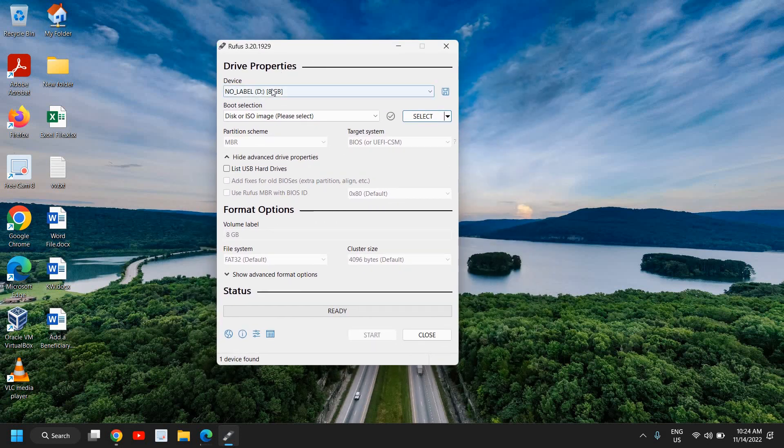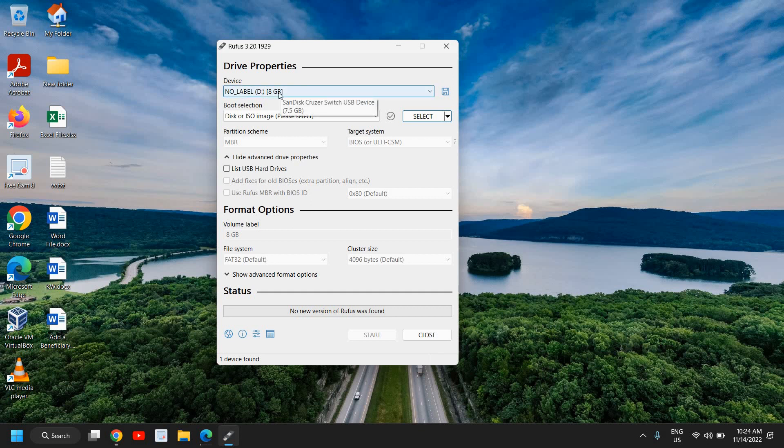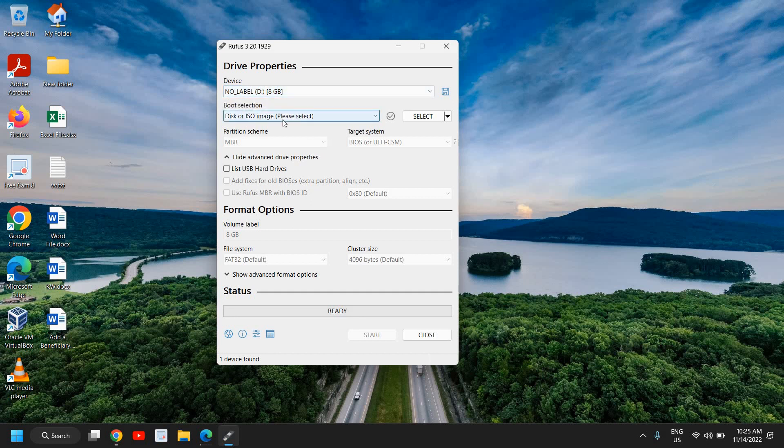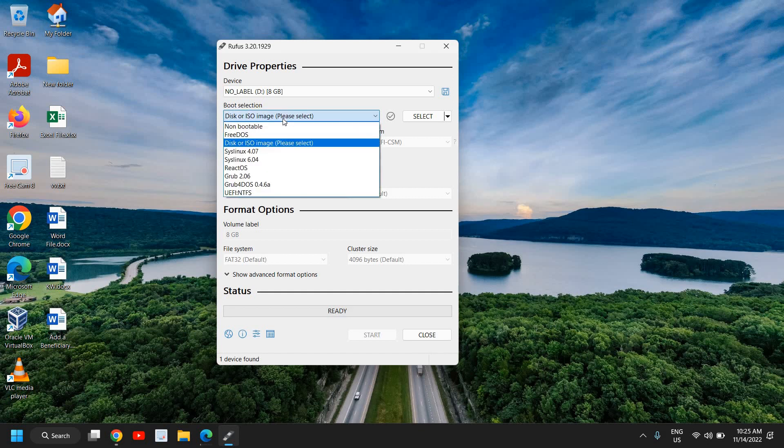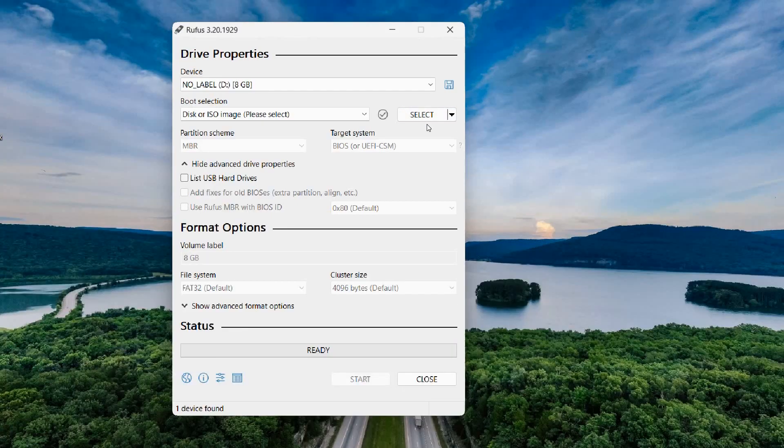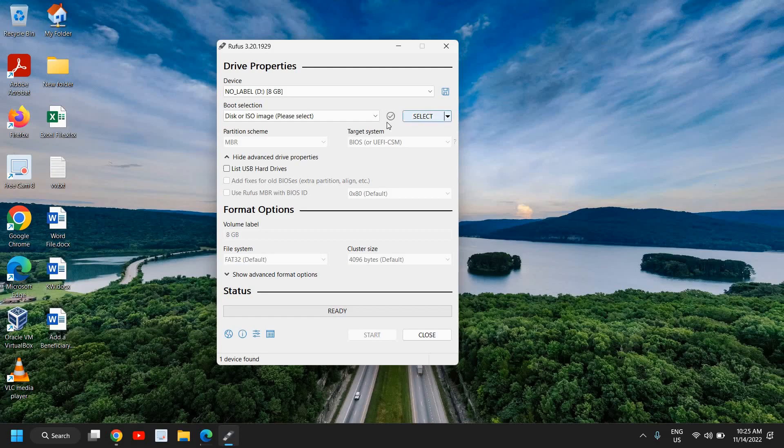Once you do that, the very first option will say device no label and here I can see 8 GB is selected. So it will automatically detect that you have the flash drive. If it doesn't, you can select from here, select your flash drive. And then boot selection should be disk or ISO image and here we have this select option. Now this select option is the file which we have downloaded.